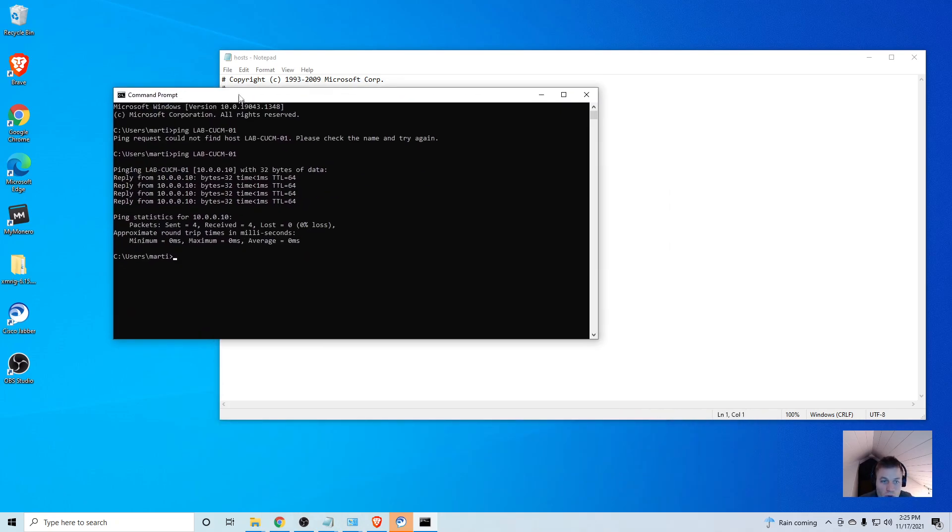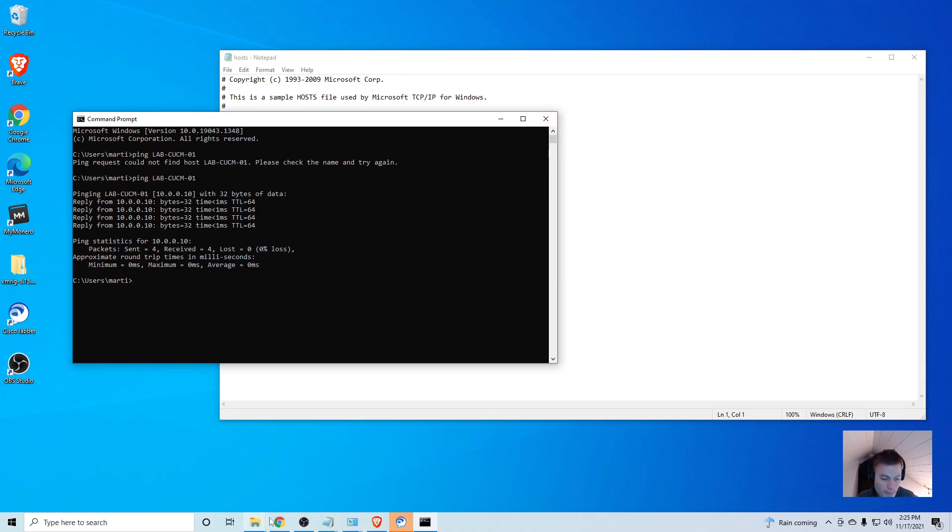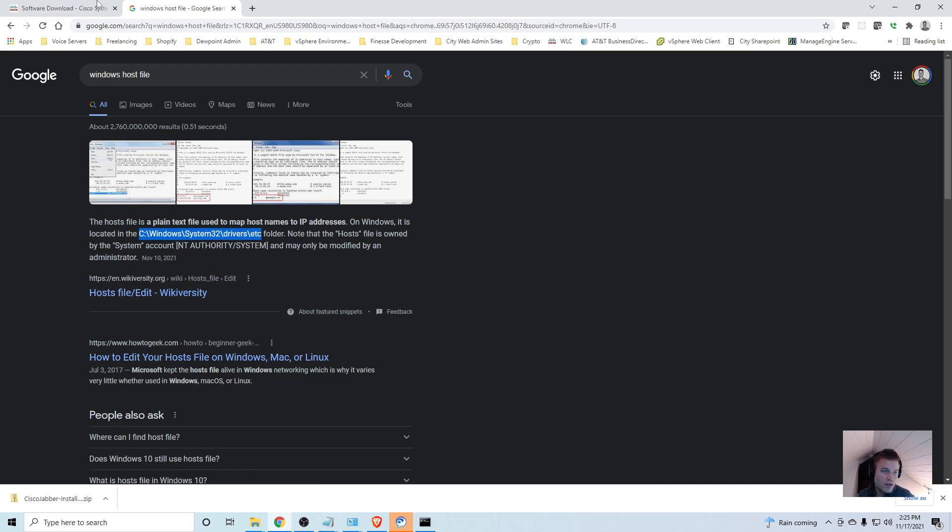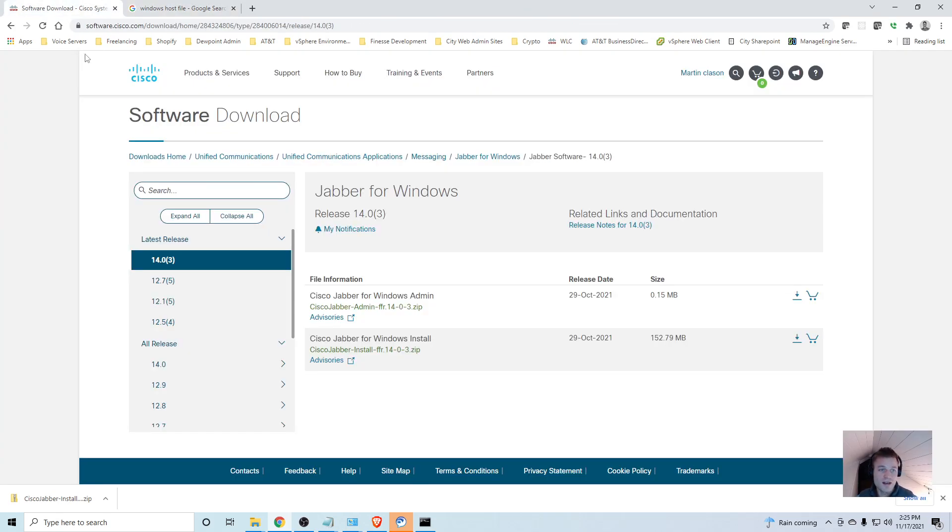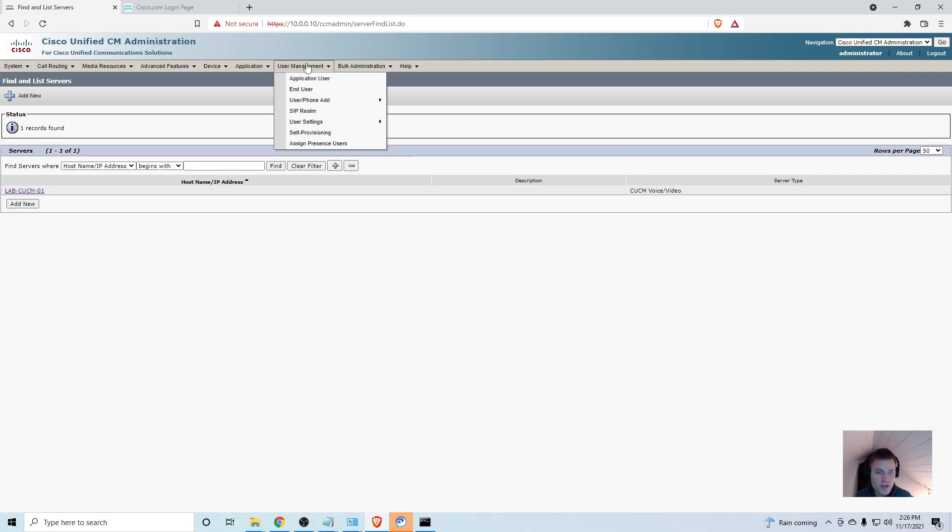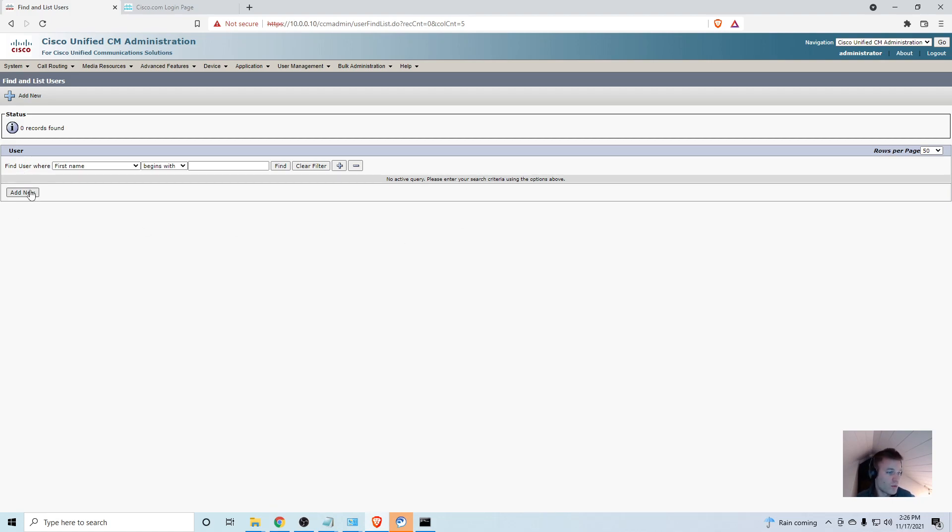Now we can communicate with the Call Manager by hostname, which will be important when we try to log into Jabber. The next thing we need to do is set up the user in Call Manager. I'm going to go to User Management, End User. This is a brand new lab installation so there are no users in here, so I'm just going to create one called John Doe.